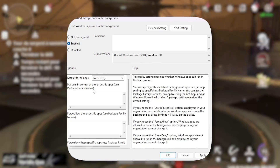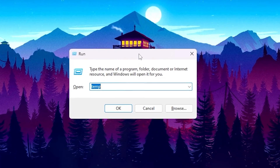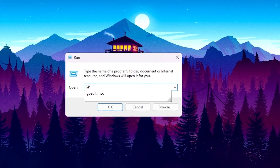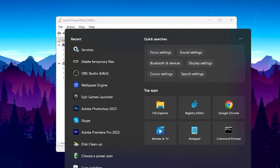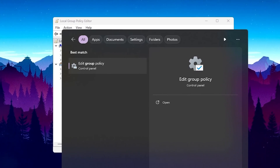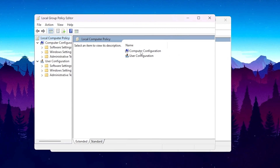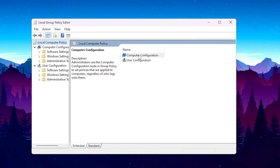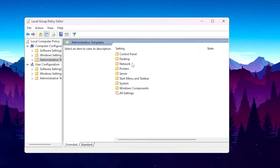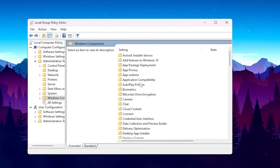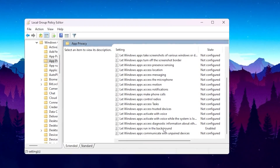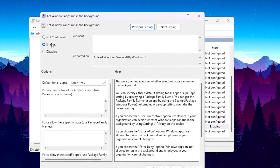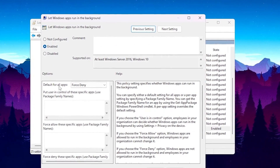In the final step we are going to disable background apps and power throttling on Windows. Press Windows + R together from your keyboard and type 'gpedit.msc', then press Enter. If you can't find it, search for 'Local Policy Editor' in Windows search and press Enter — it will open the same window. Go to Computer Configuration, Administrative Templates, Windows Components, App Privacy, and scroll down to find 'Let Windows Apps Run in the Background'.